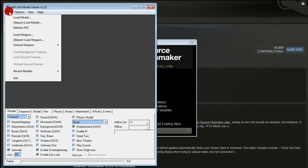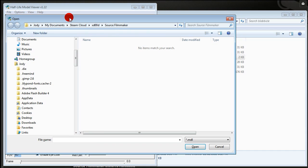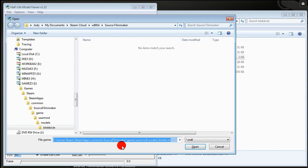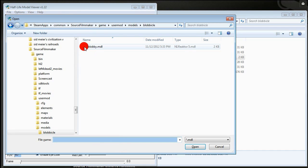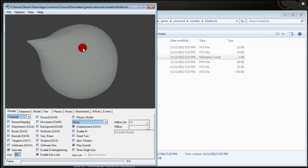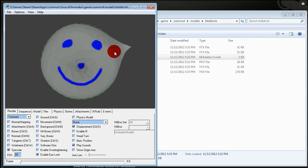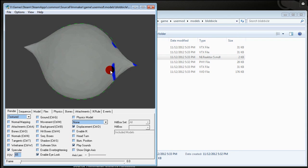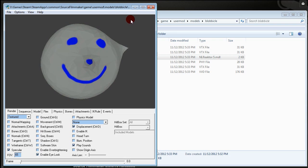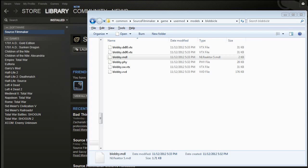So go file, load model, go to your blobical or whatever folder. And hooray! Smiley face. I mean serious face. Grrr. Okay testing complete. Let's fire up SFM.